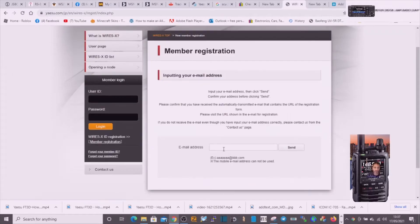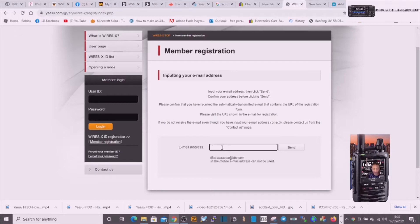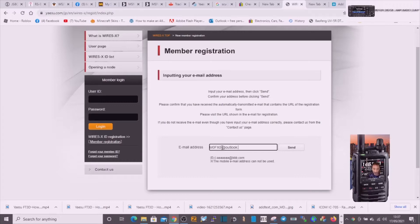So the first thing it does when you click register is it asks you to put in your email. So I'm just going to put that in: m0fxb at outlook dot com, and then let's send.